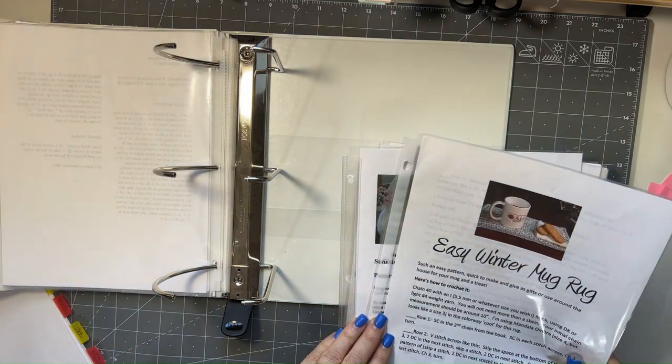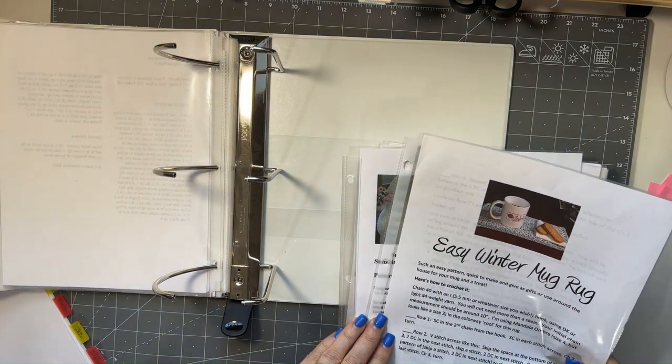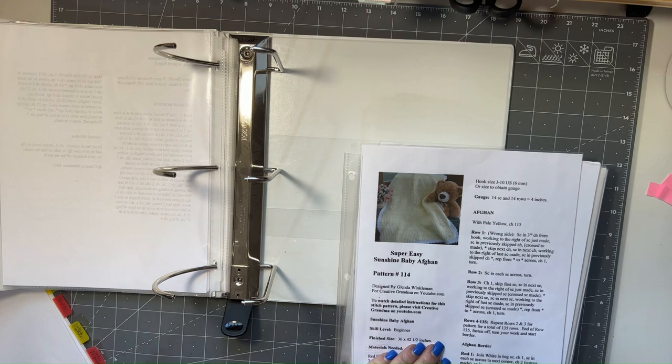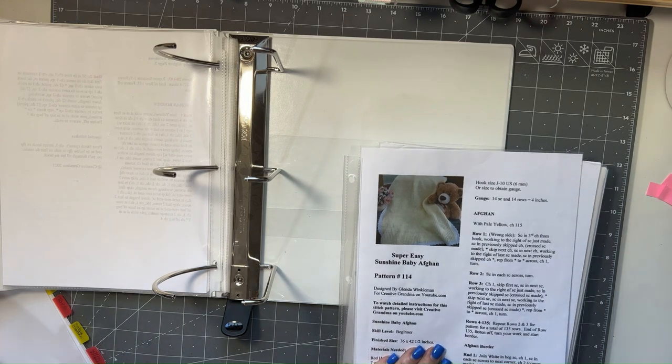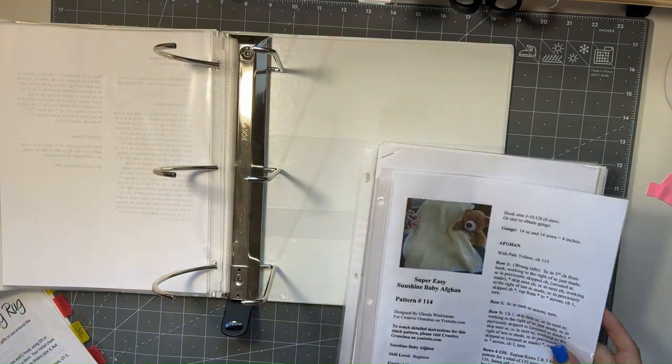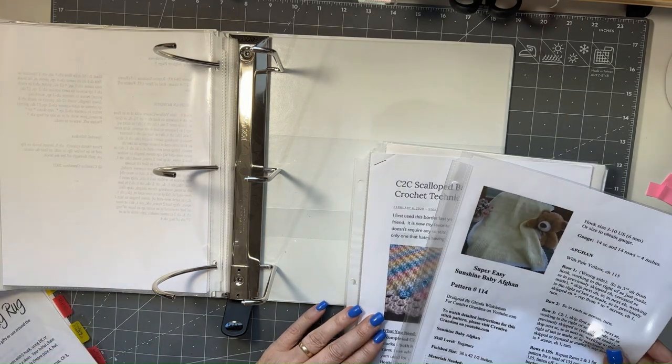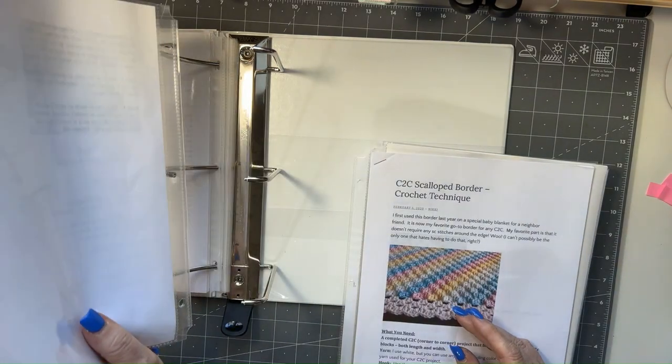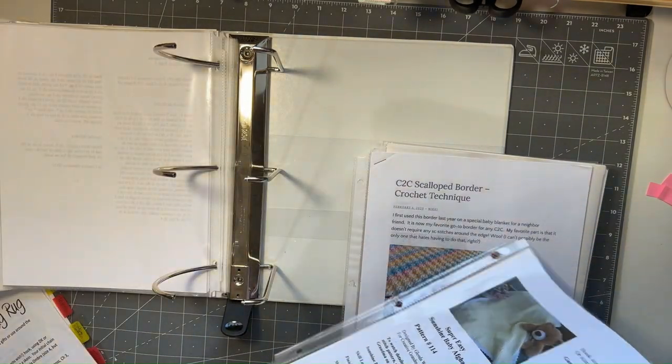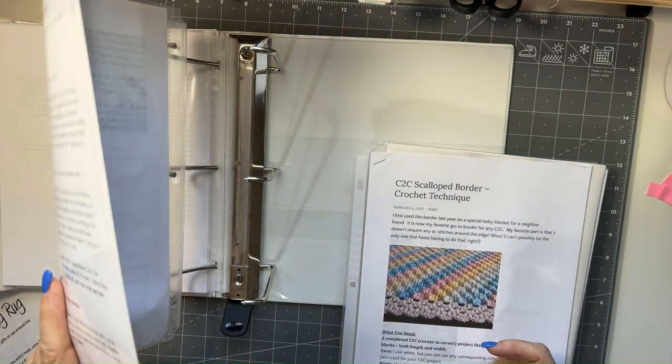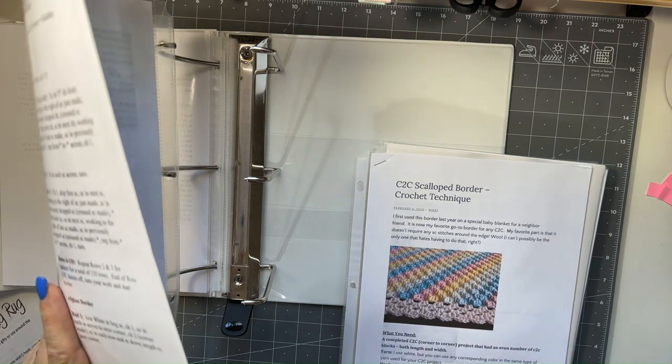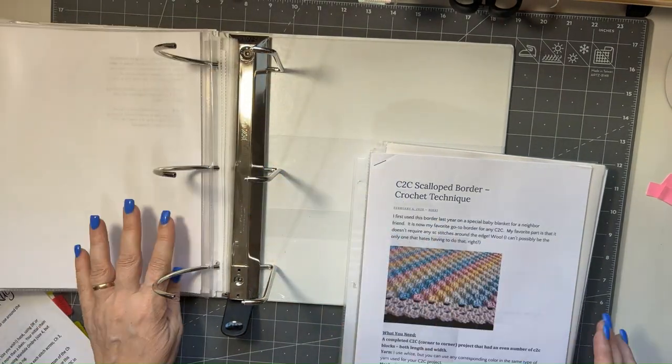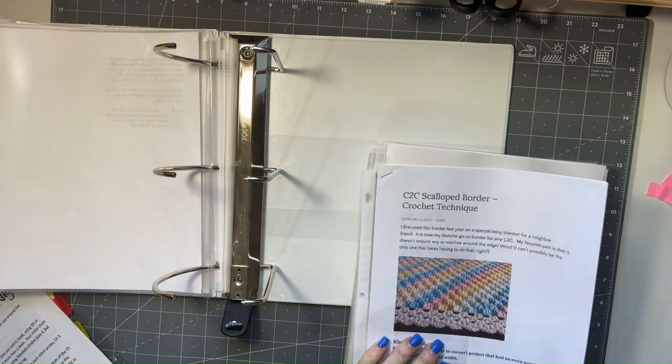Okay, this is a mug rug so that needs to go in a different category. Okay, this is another baby afghan, so I'm going to include that in here with all of the blankets as well.